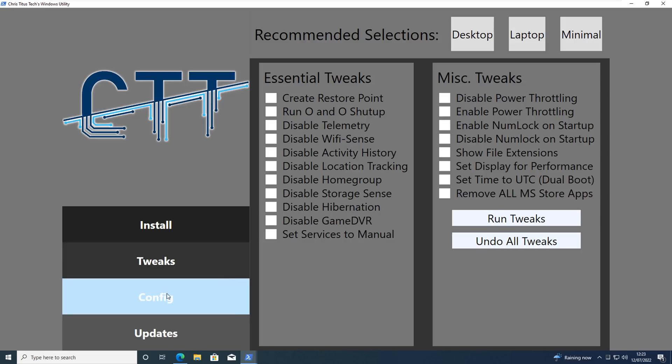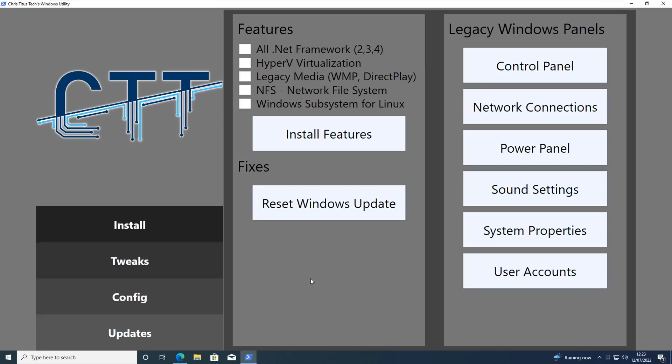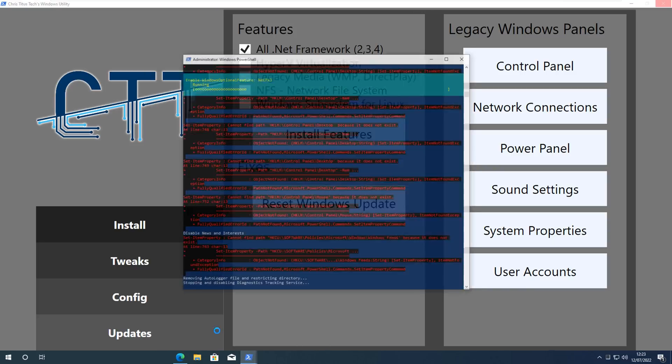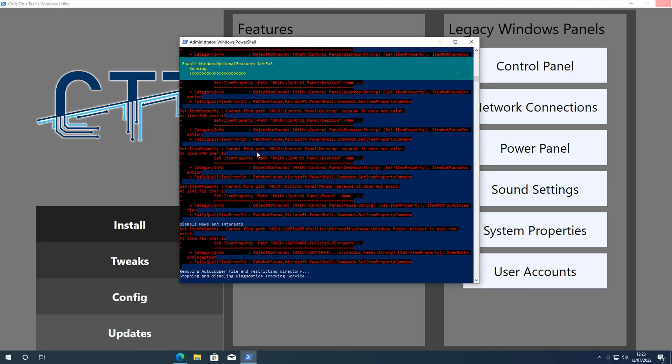Moving on to the Config section here we've got Features and Legacy Windows Panels. Here you can download all of the .NET Framework here, 2.3.4, and you've also got Hyper-V Virtualization, Legacy Media WMP, DirectPlay and a bunch of other settings on here. And you can install Windows Subsystem for Linux on here as well.